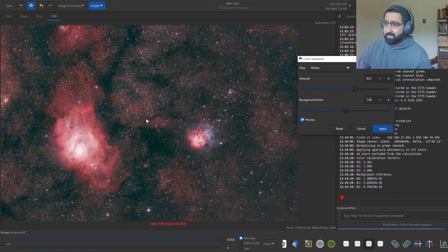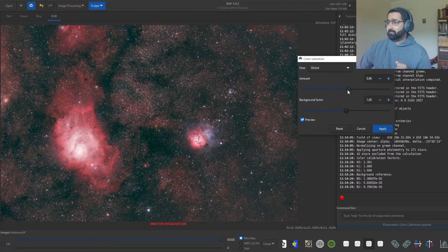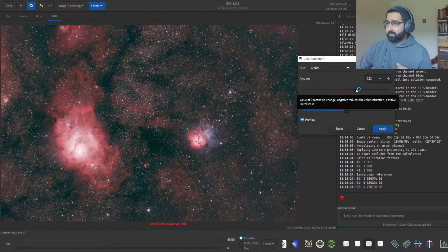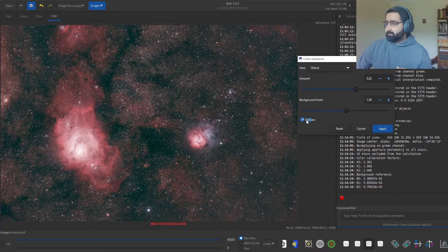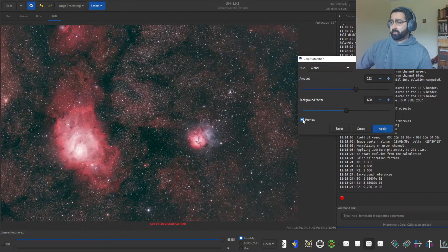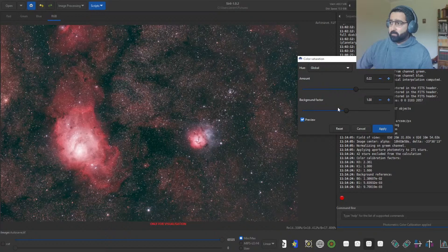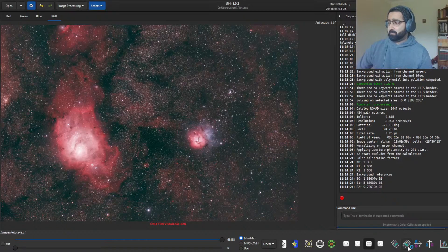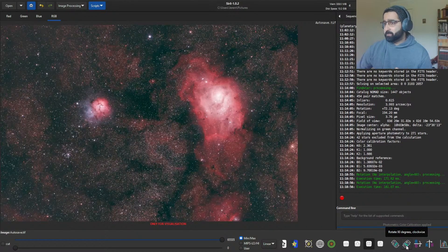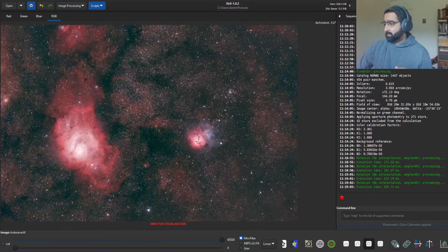There's no rule about how much saturation you must have — it depends on the person. You can always use the preview button, which most tools in Siril have, to see what is happening and whether there's any difference. Well, there you go. I think I'm happy with this image. You can also rotate the orientation if you wanted to, but this looks good.